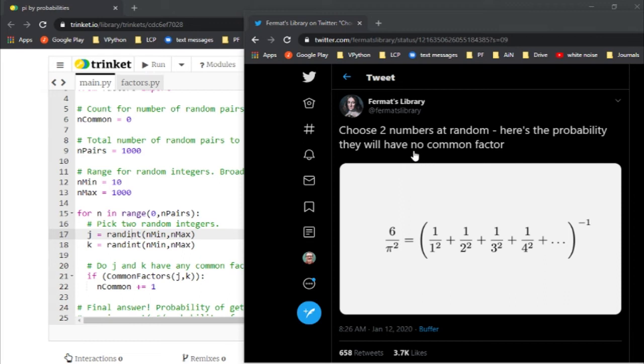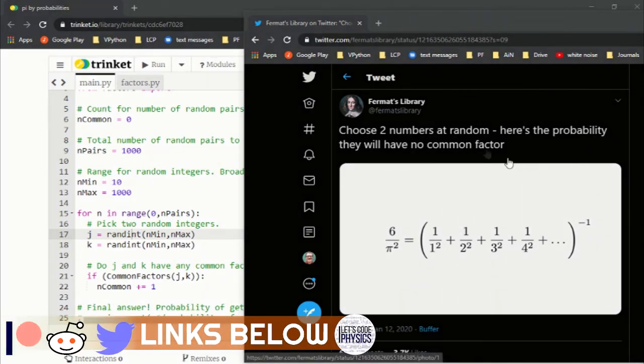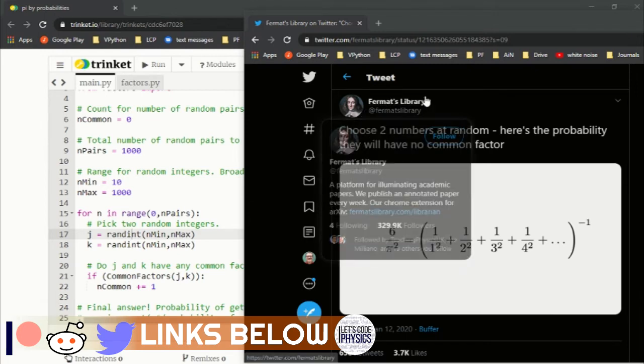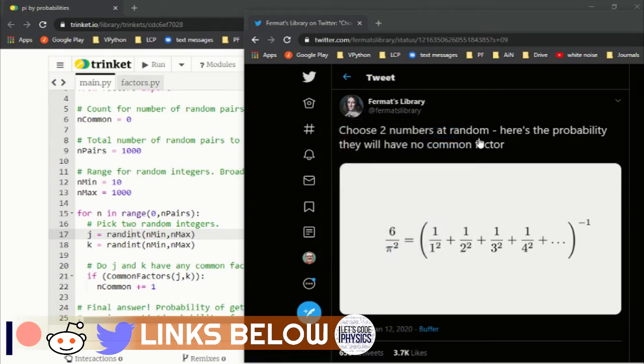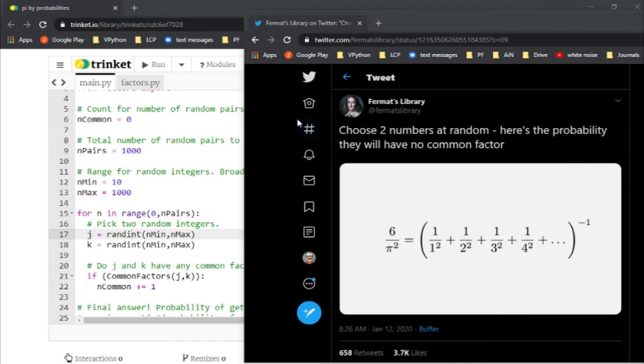Hello and happy Pi Day. So I found this interesting fact related to pi from Fermat's library on Twitter. If you're not following Fermat's library, go ahead head over to Twitter and give them a follow.